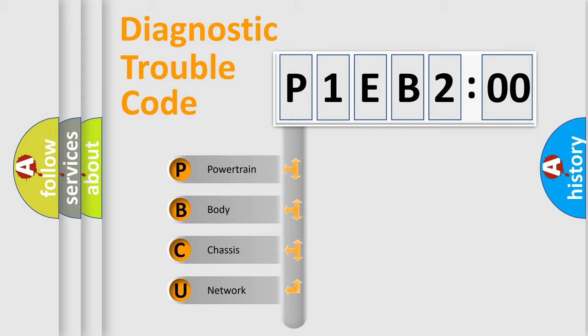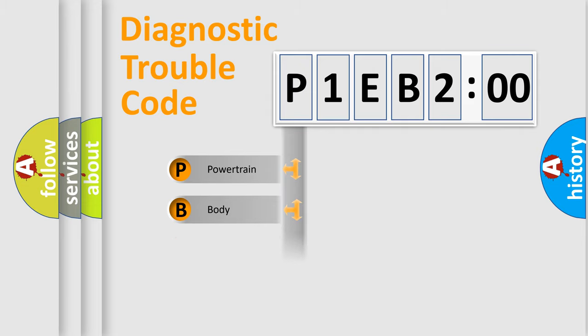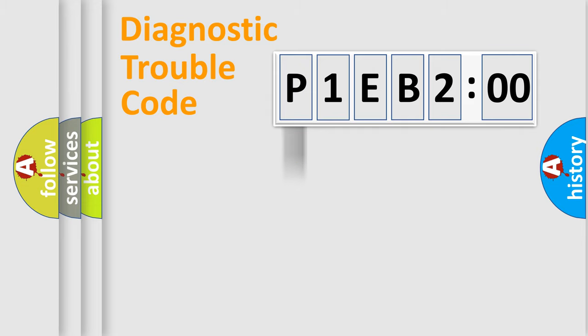We divide the electric system of automobile into four basic units: Powertrain, Body, Chassis, and Network.